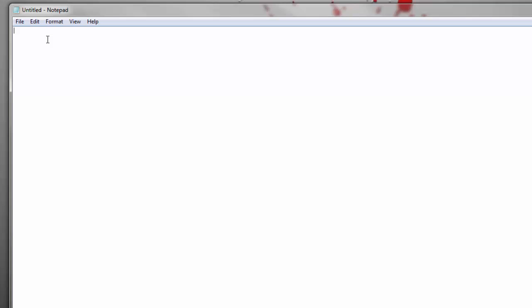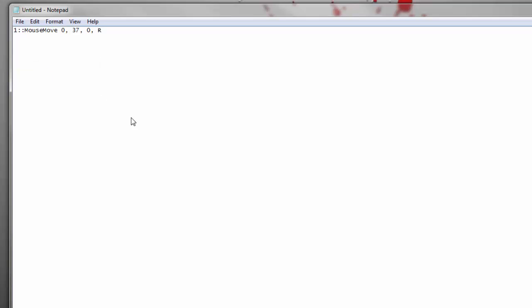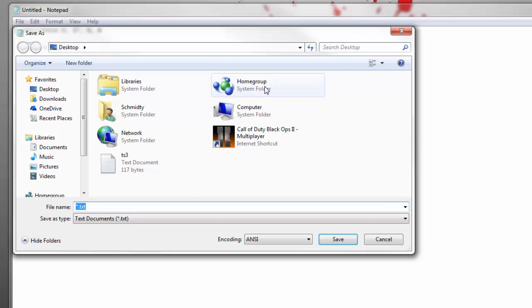Now in notepad what you're gonna want to do is copy and paste that, or you're gonna paste it really, and here we have our script. So this doesn't do us any good if you save it as a .txt file, so go to file, save as.